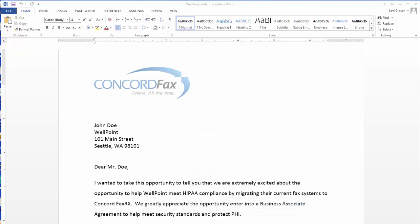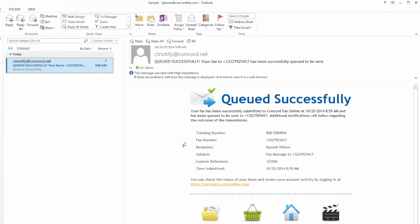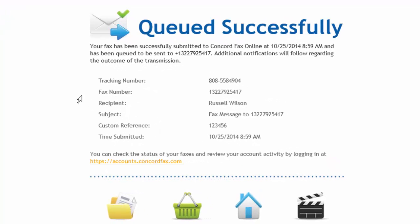After submitting a job to the Concord Network through the print to fax driver, I'll receive a confirmation email. My email confirmation will show me that my fax has been successfully delivered. It also gives me a tracking number, gives me information about the recipient and their fax number, shows me my subject line, as well as that reference ID field I associated with my fax, and confirms my time of submission in case I needed this for proof of service. If there was an error with the transmission, I would see detailed information about the error in this notification email.